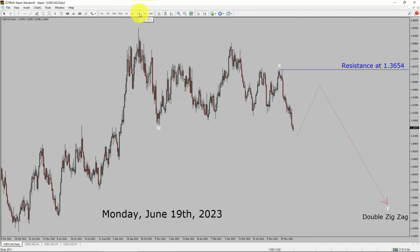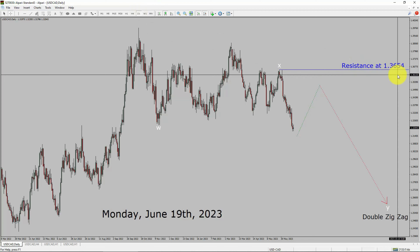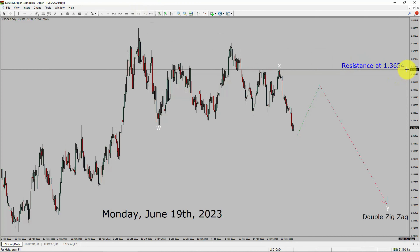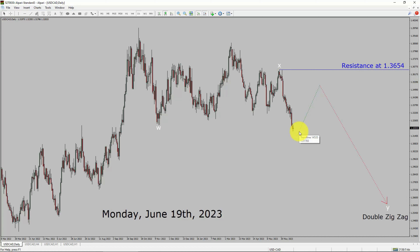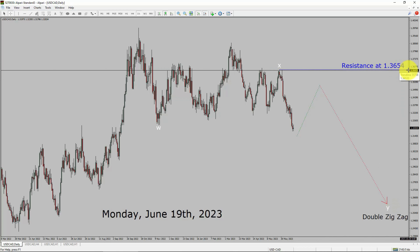Inside the daily timeframe, the trend is down in the USDCAD currency pair. Daily timeframe resistance is present at the 1.3654 price level. Price action is most likely going to rise up to create a short-term bullish pullback. After that, I expect a bearish wave wide double zigzag in coming trading days. A decisive bullish breakout above 1.3654 resistance area is going to end the downtrend in the daily chart of USDCAD.